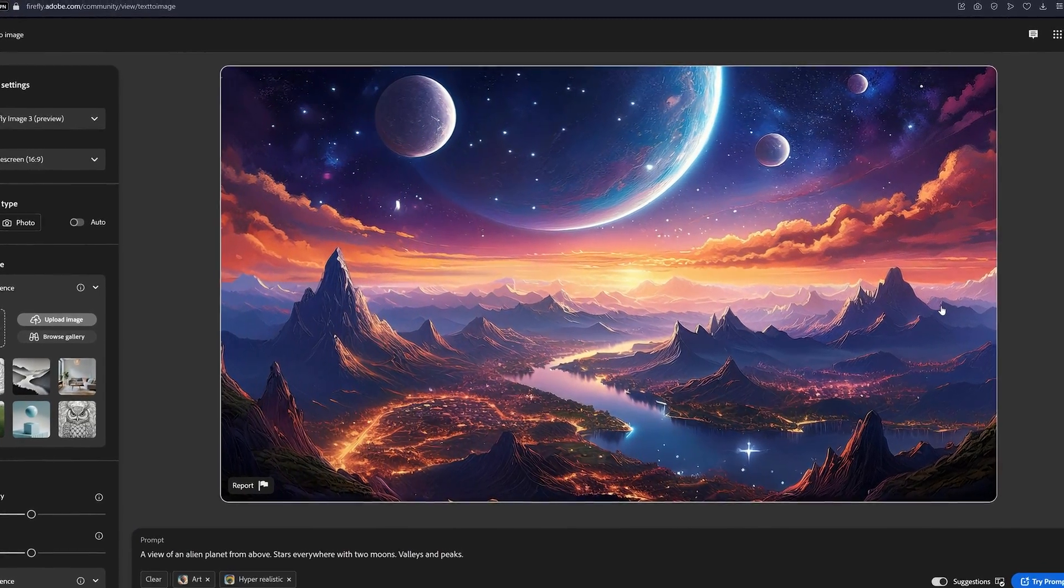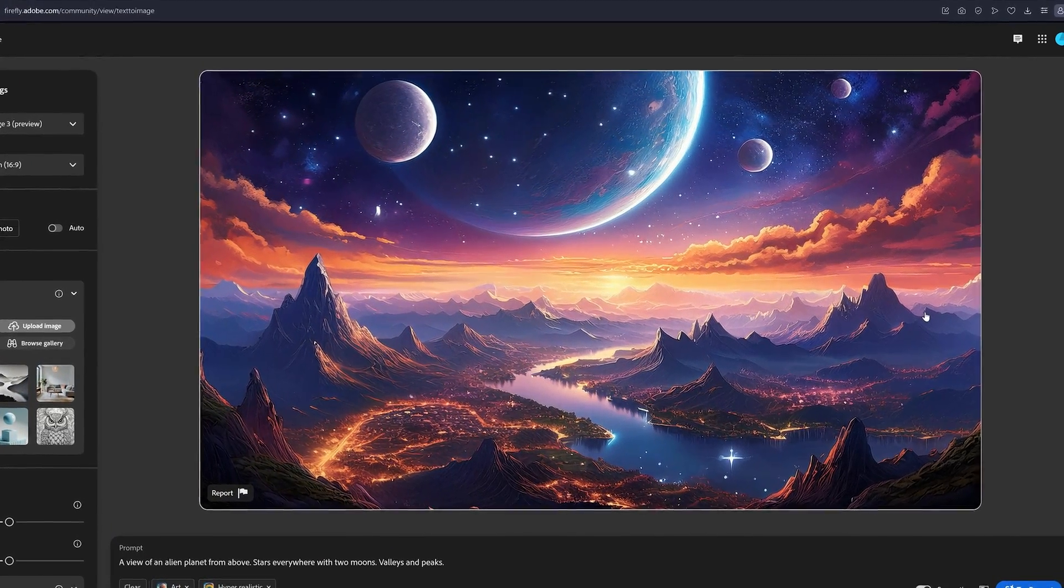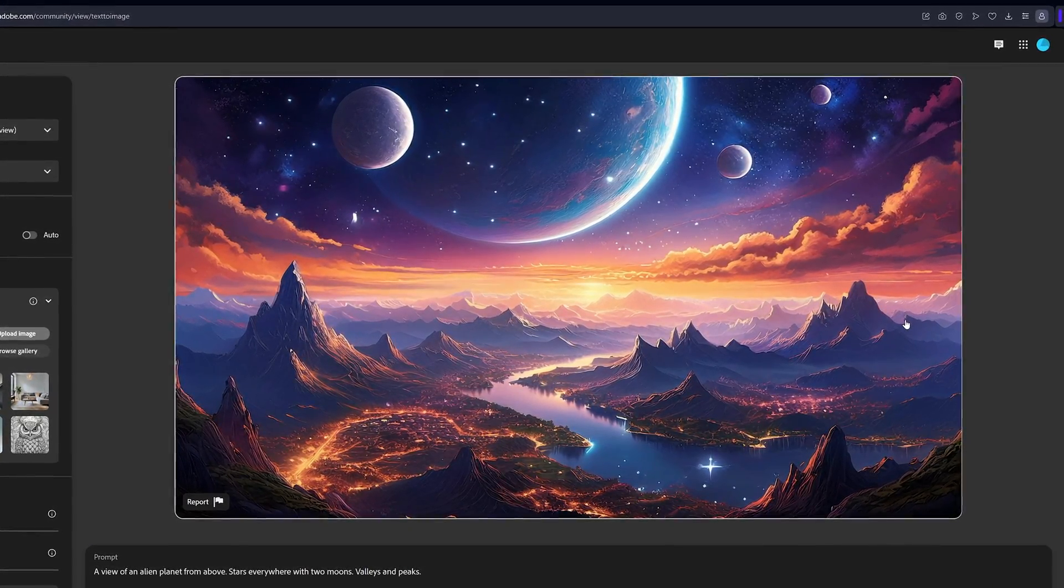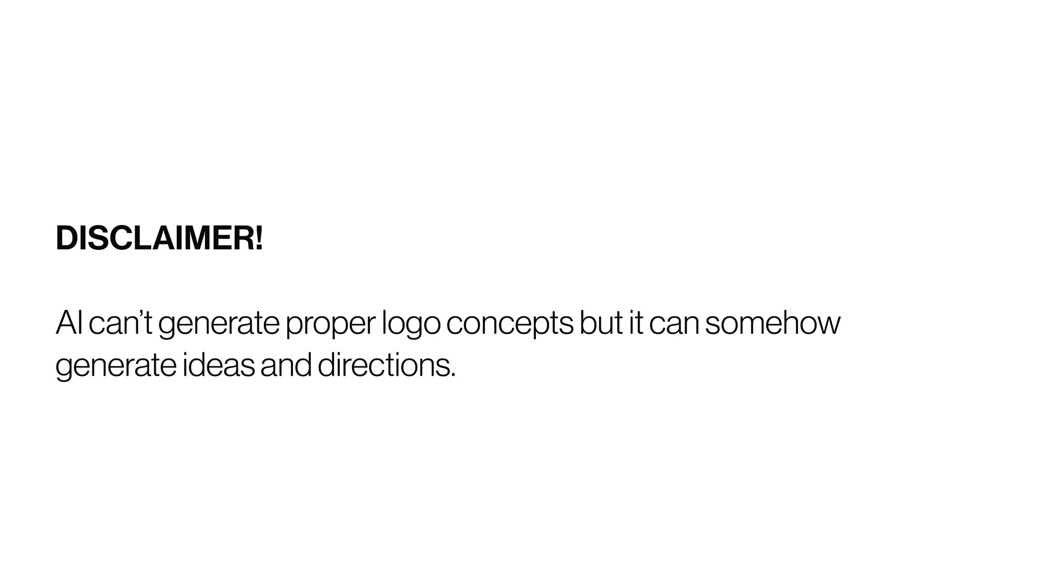Today I'm going to show you how to make AI-generated logos here in Adobe Firefly. Disclaimer, AI cannot generate proper logo concepts, but it can somehow generate ideas and directions.